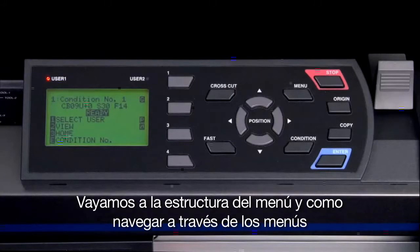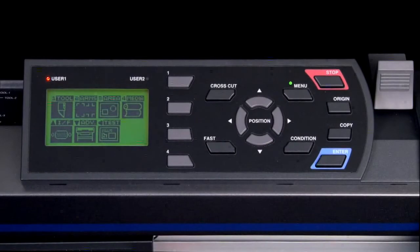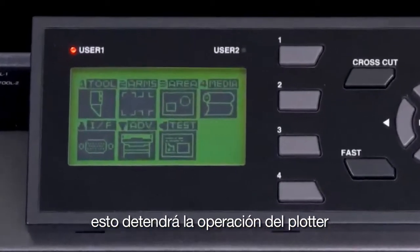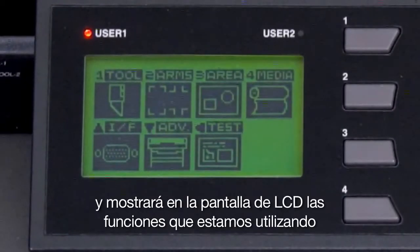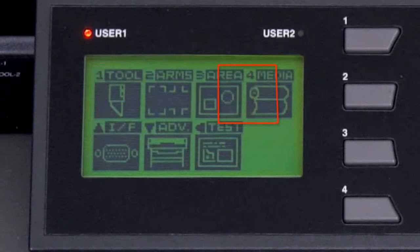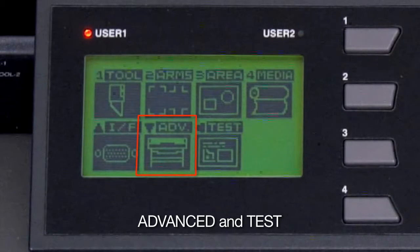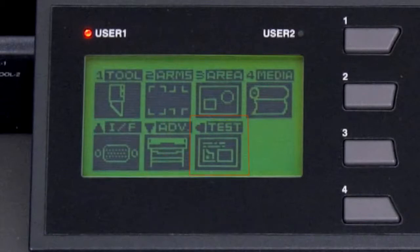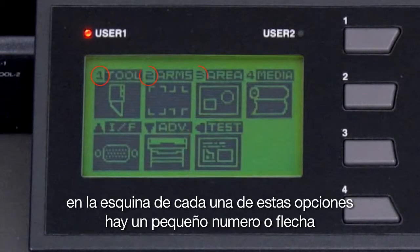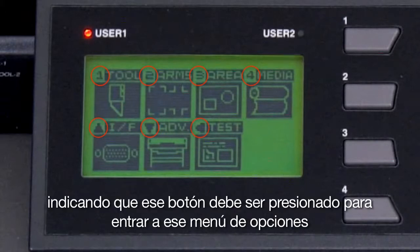Let's go over the menu structure and how to navigate through the menus. To access the menus, press the menu button. This pauses the cutting operation and displays on the LCD screen menu functions dealing with the tool, arms, area, media, interface (represented by I/F), advanced, and test. On the corner of each choice is a little number or arrow indicating the button that should be pressed to enter that menu option.